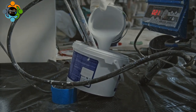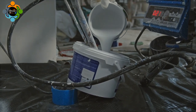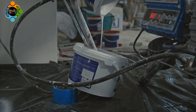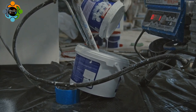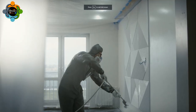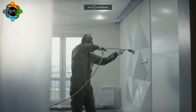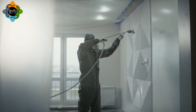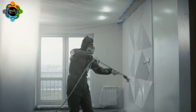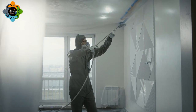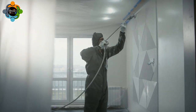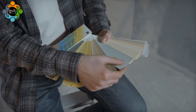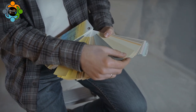One of the most relatable examples is the paint industry. The viscosity of paint determines its consistency and how it will flow when applied to a surface. Paint manufacturers carefully control the viscosity of their products to ensure that they are easy to apply, provide good coverage, and dry evenly.